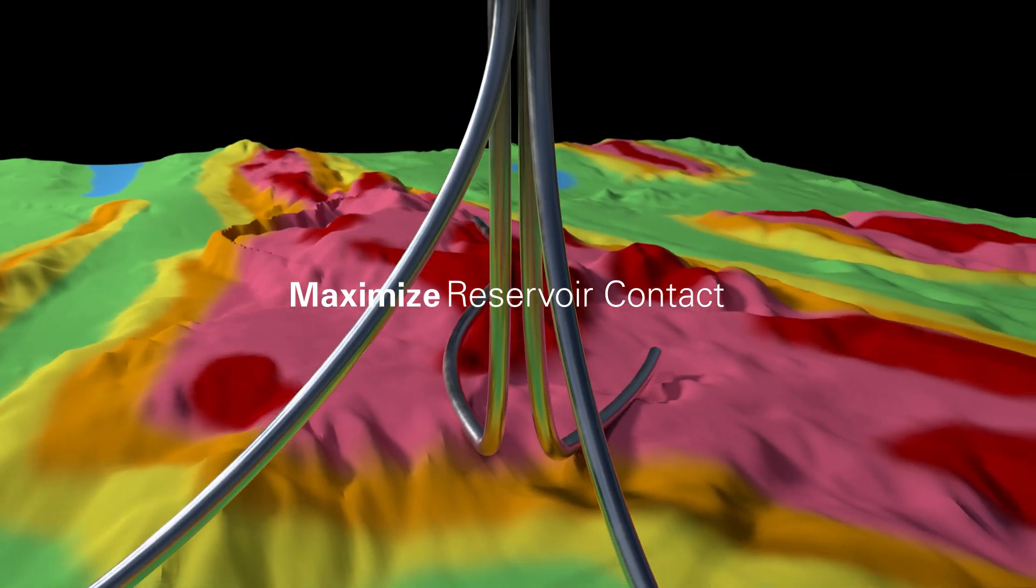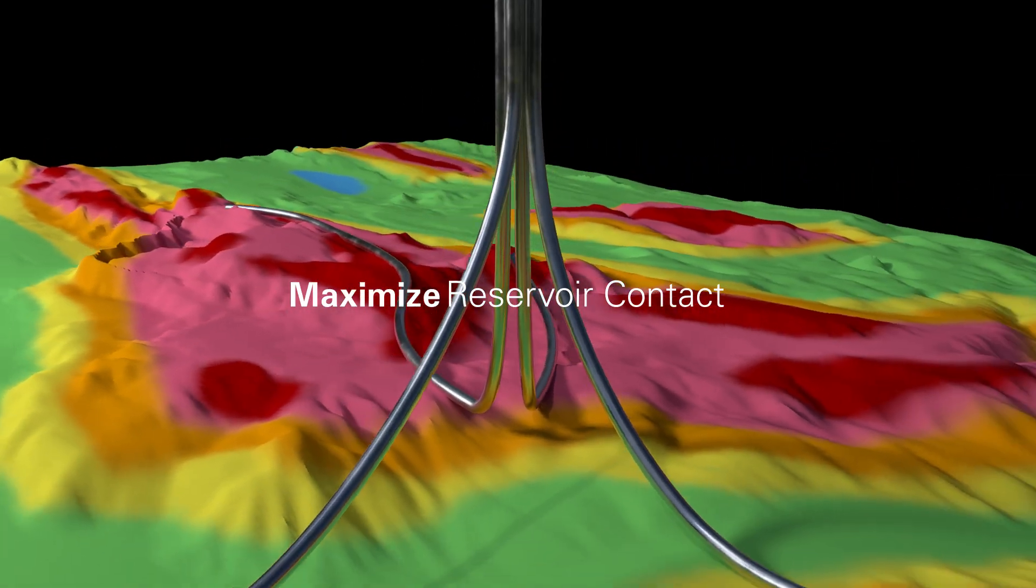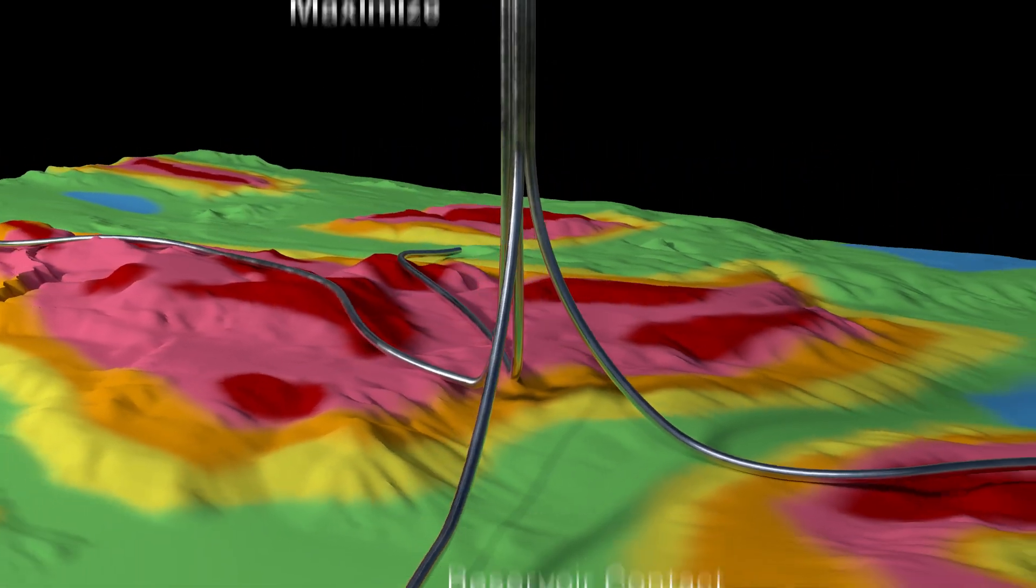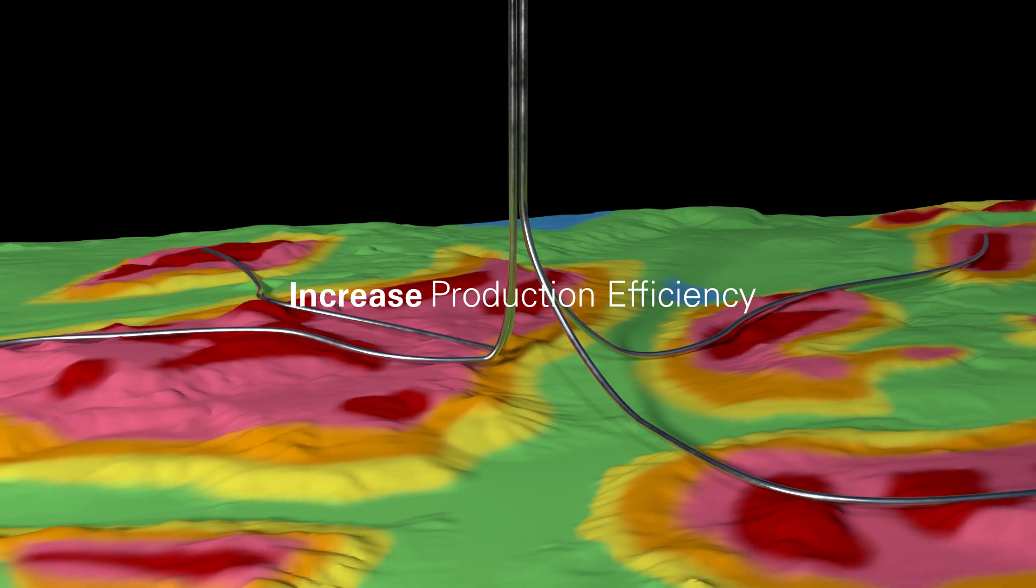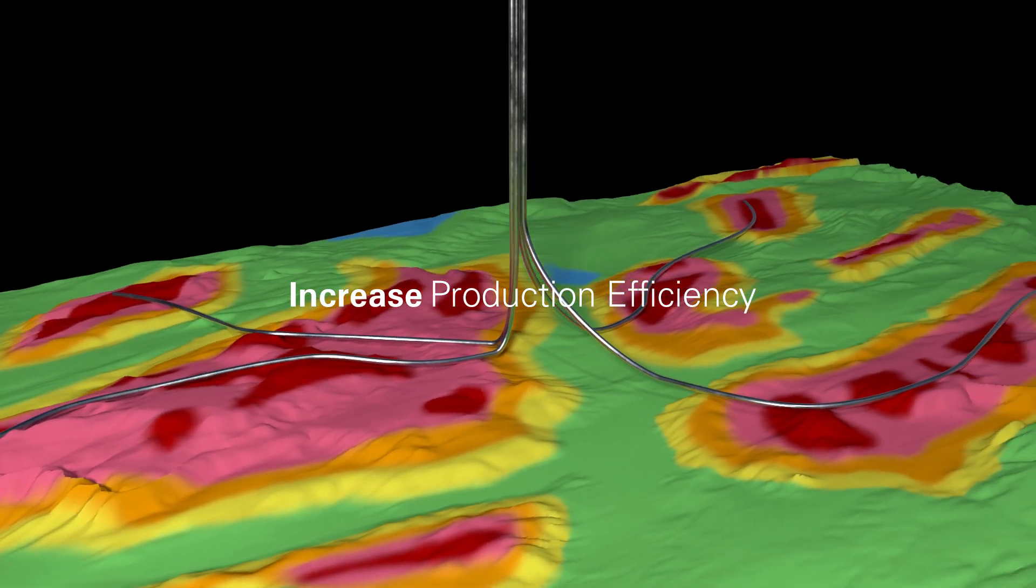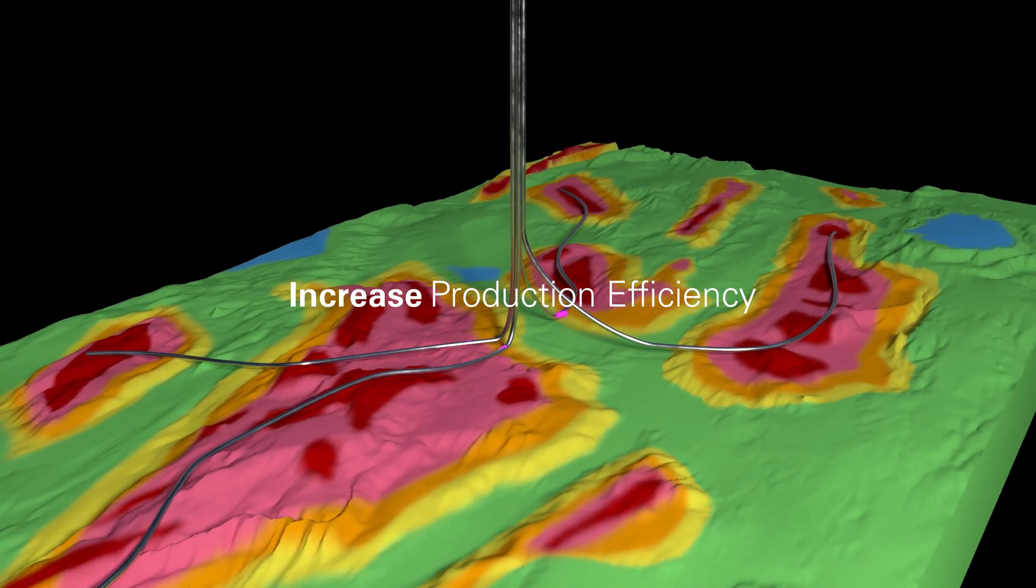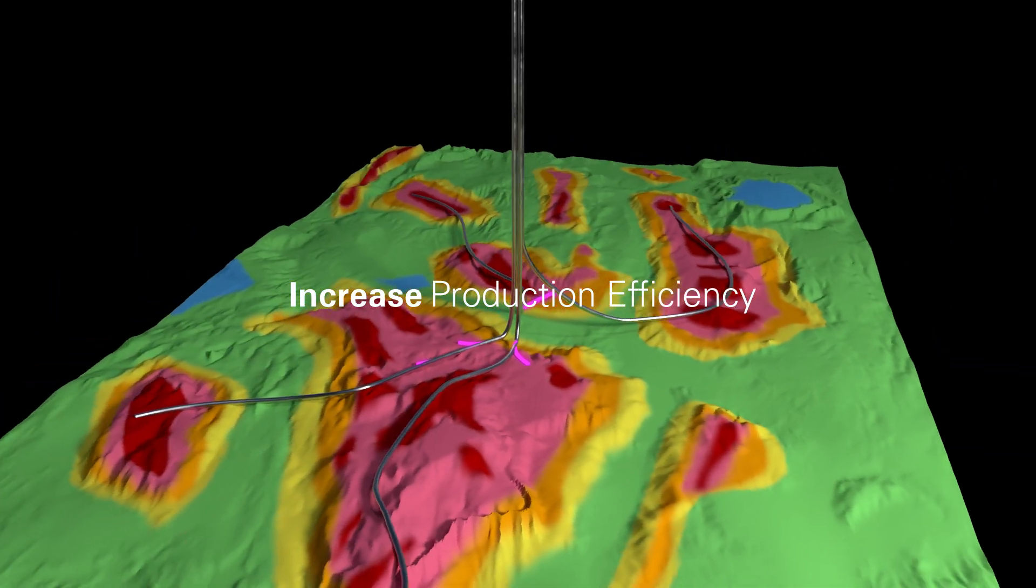For over 30 years, Halliburton has provided operators robust multilateral systems enabling efficient reservoir management.